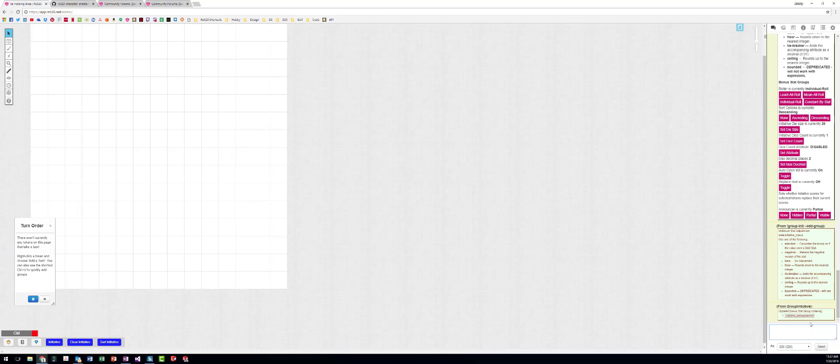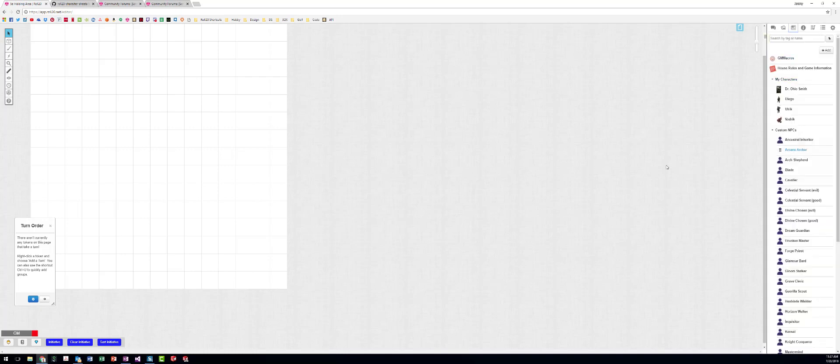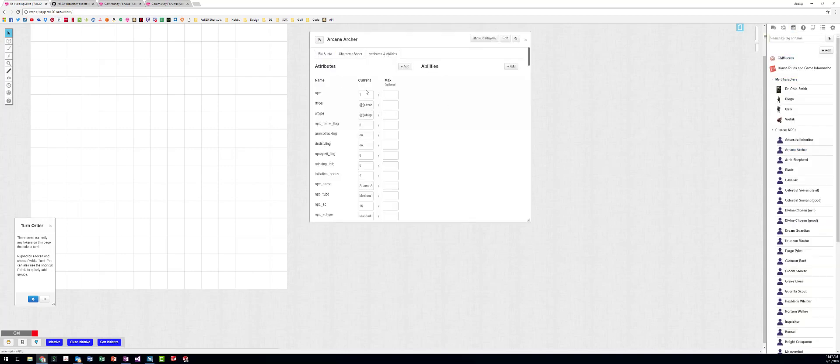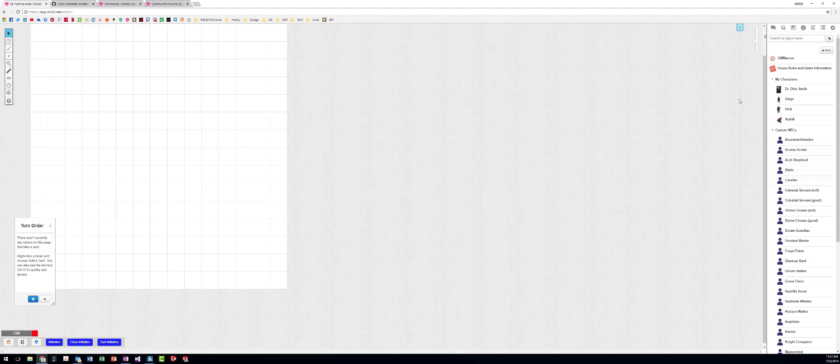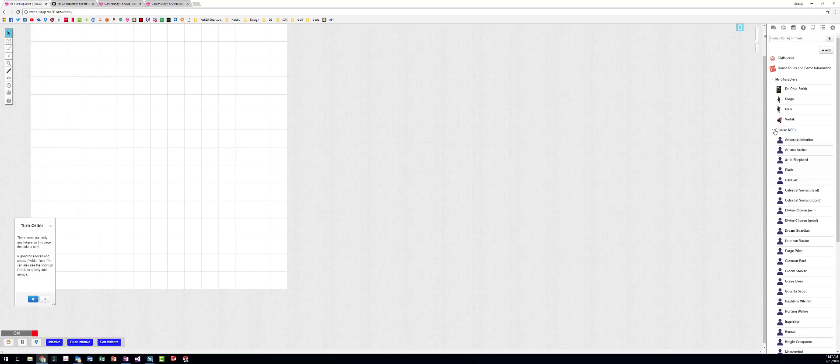So when I add this, it tells me that it's now going to use the current value of the initiative bonus, which if we look on any of these pre-made NPCs that I have, this is the current value. It's going to use this and I'll show you how that'll come into play in a minute.